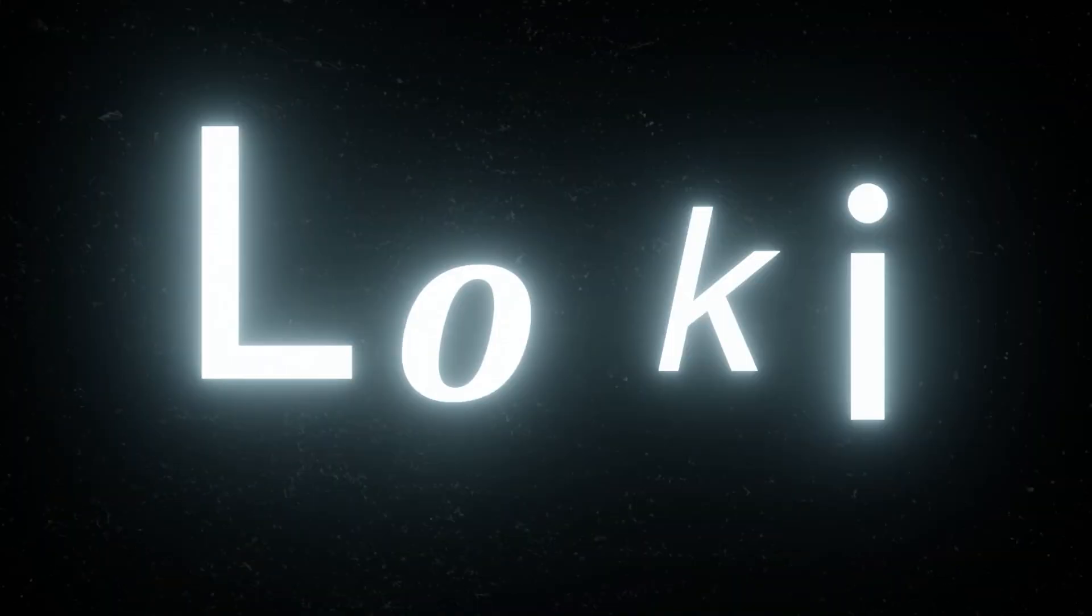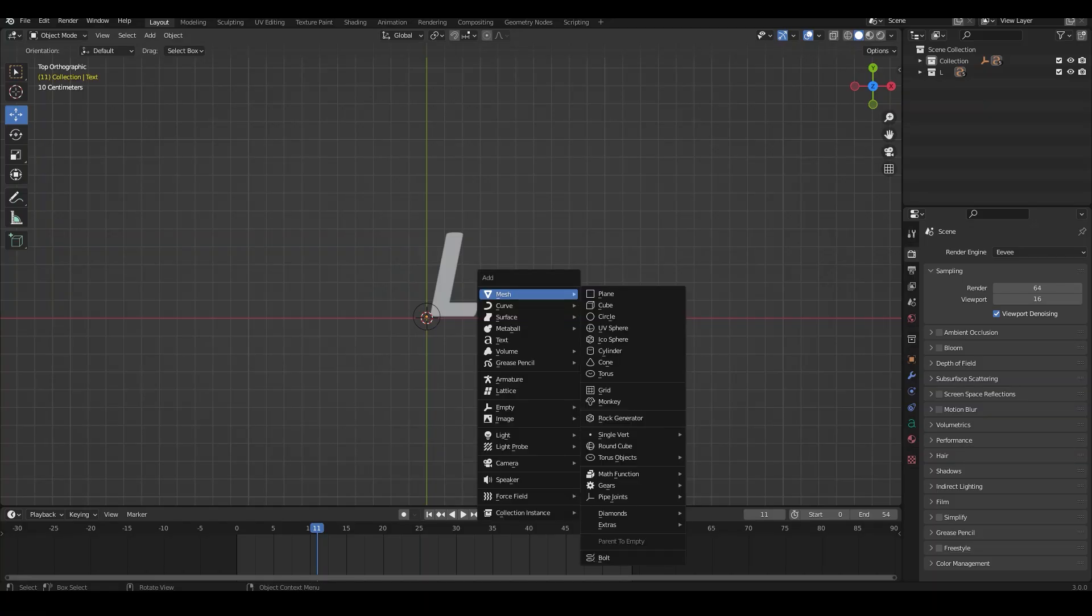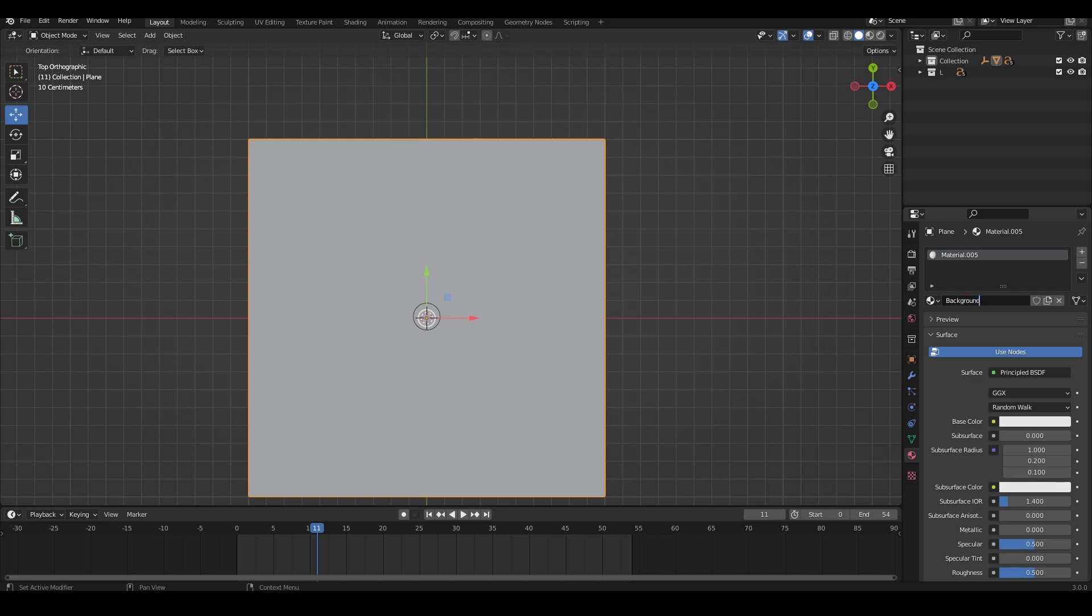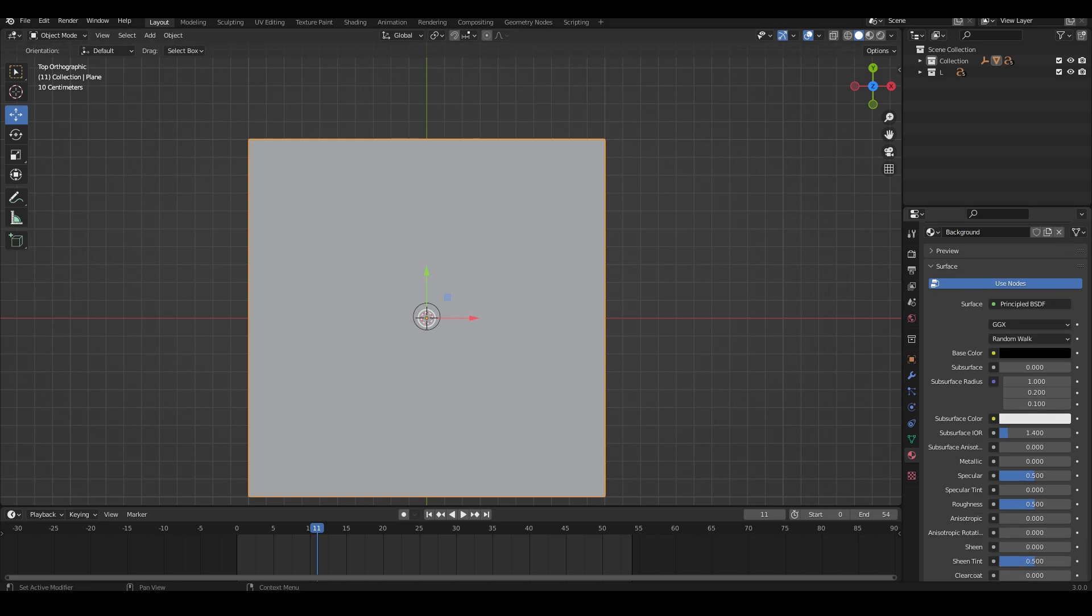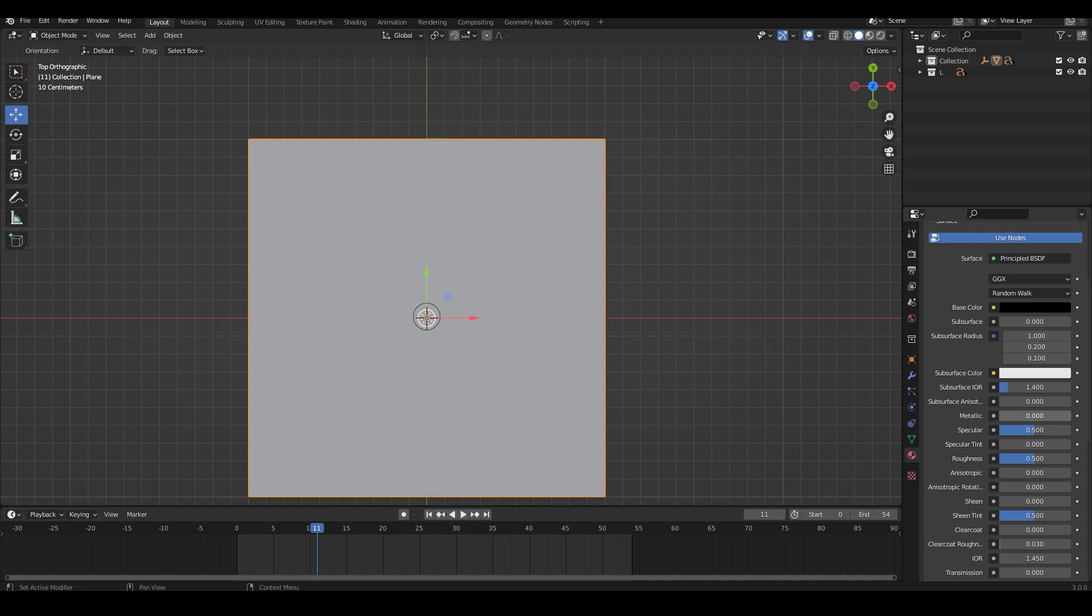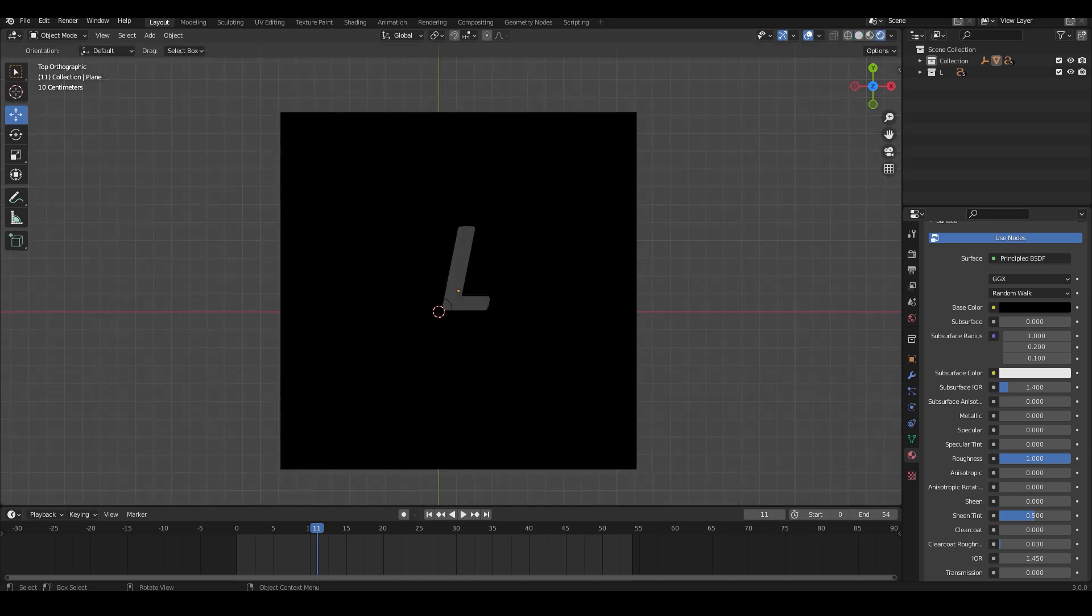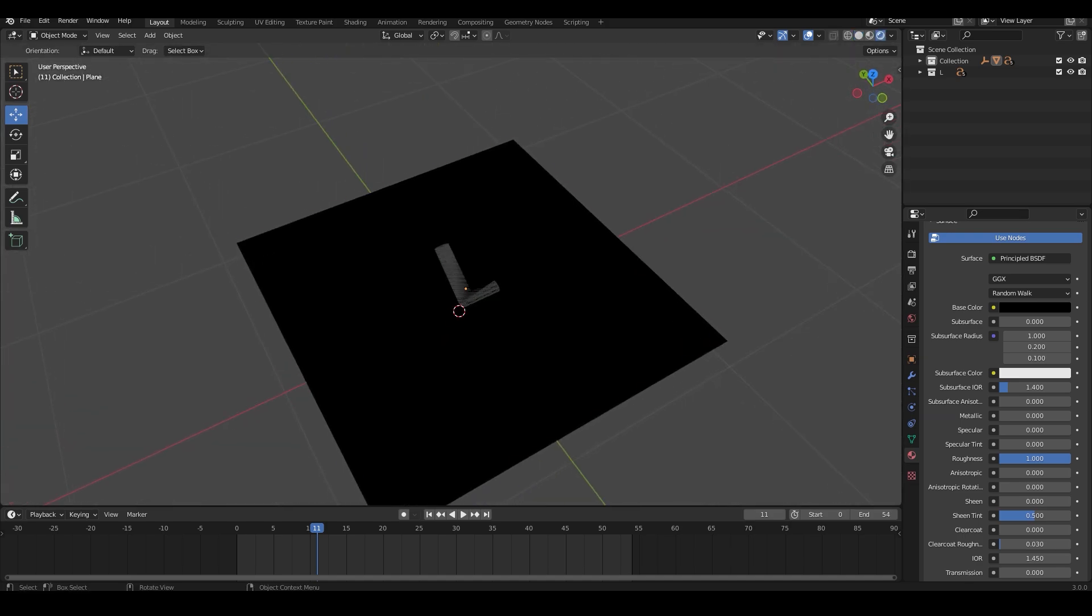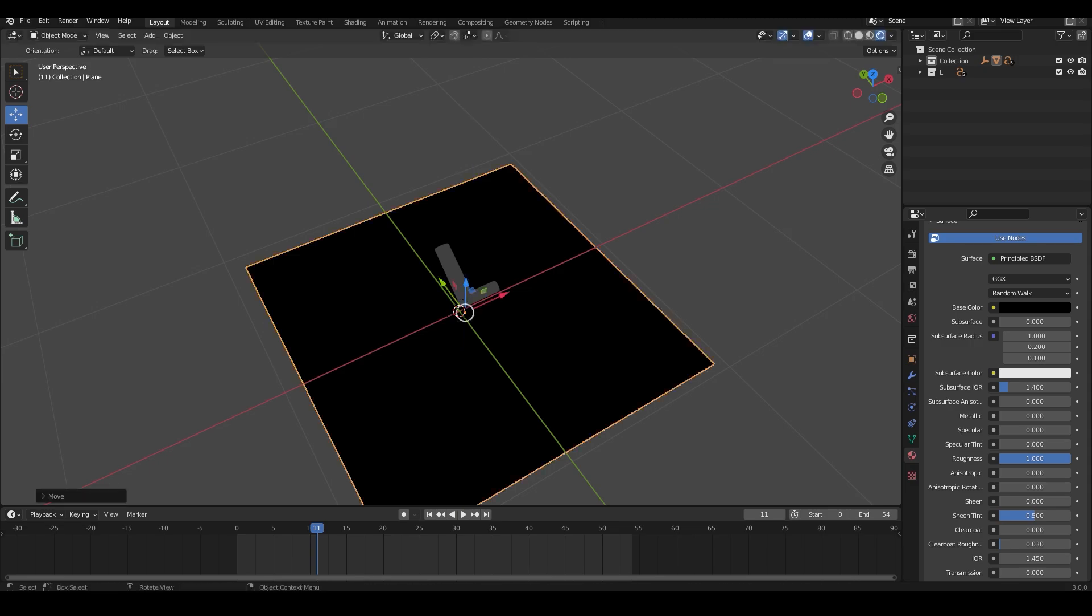And for the black background we can add a plane and give it a material and change the color all the way to black. Move the specular all the way to zero and roughness all the way to one. Now we can go to rendered mode and see what it looks like. We can move the plane down on the Z axis so that it doesn't overlap with the letters.